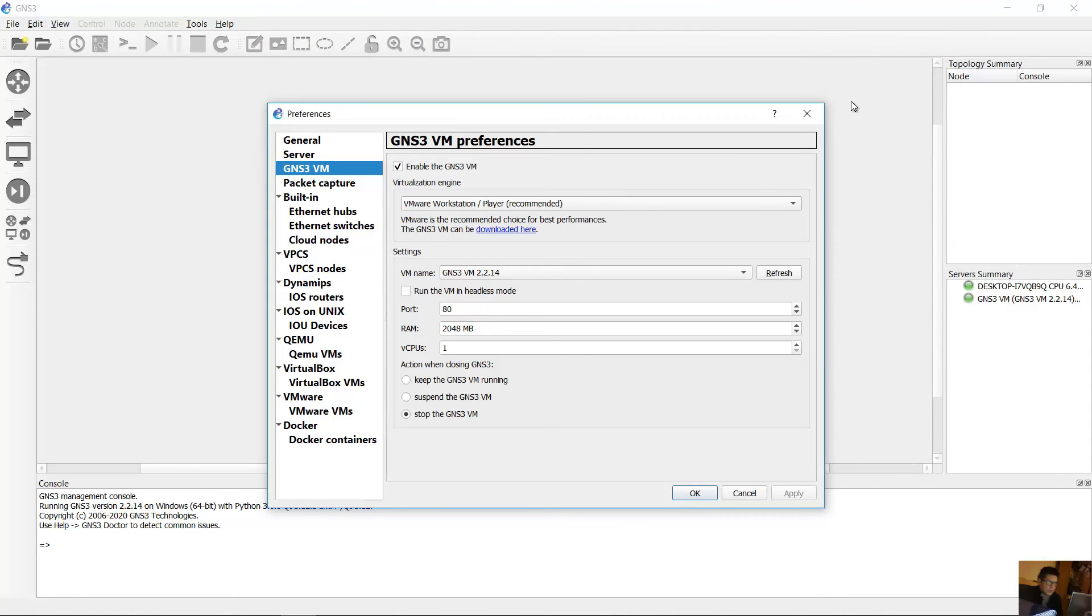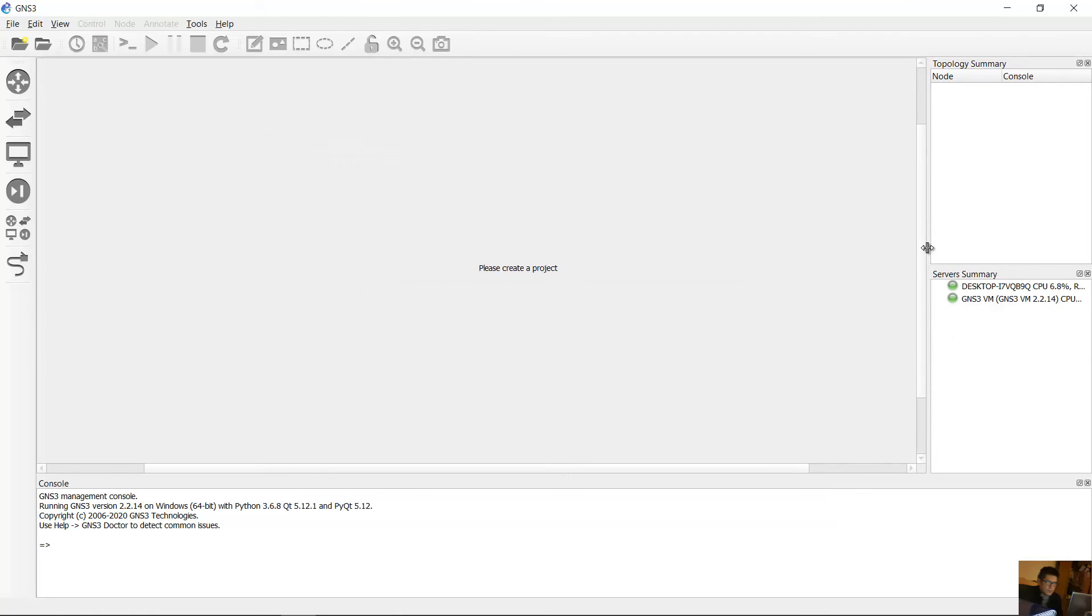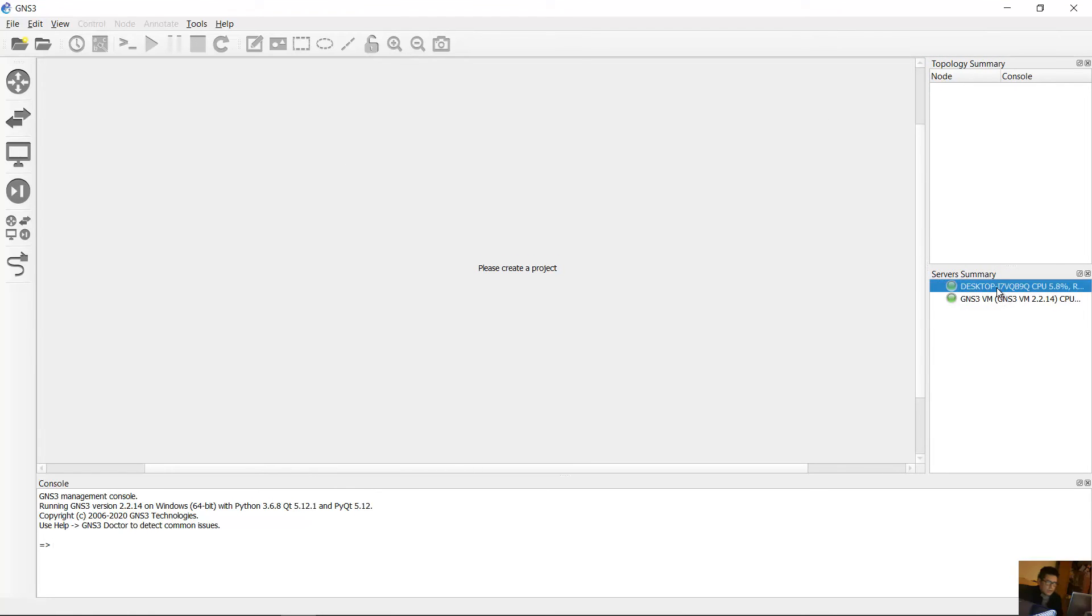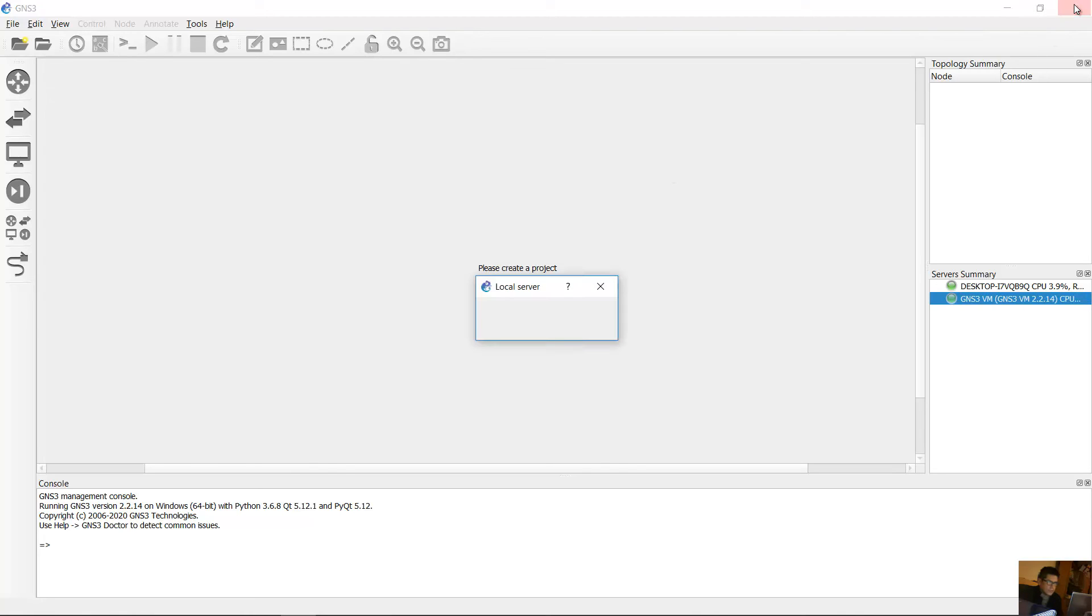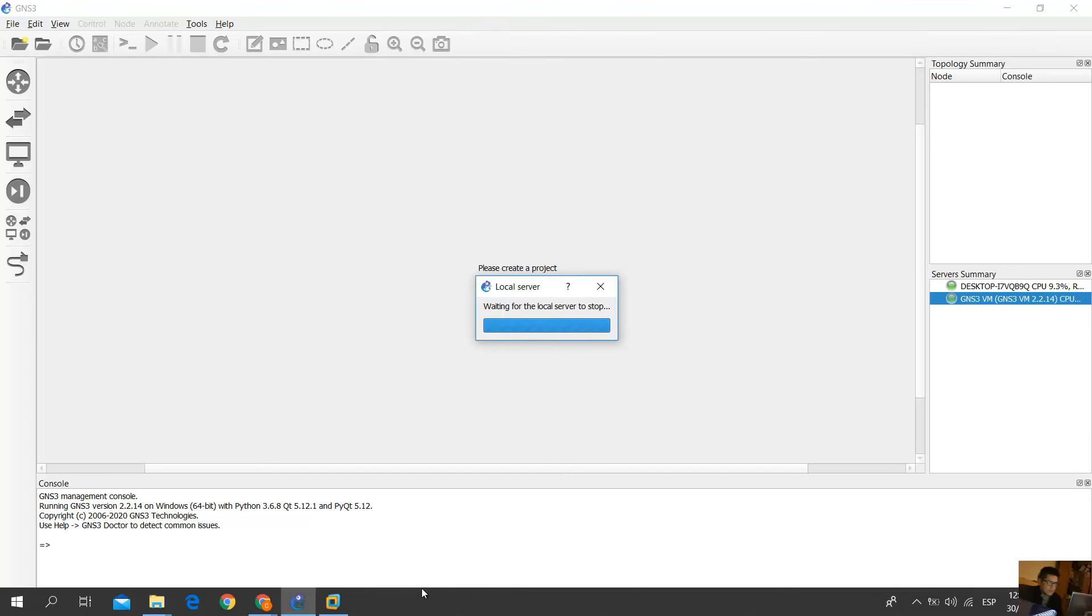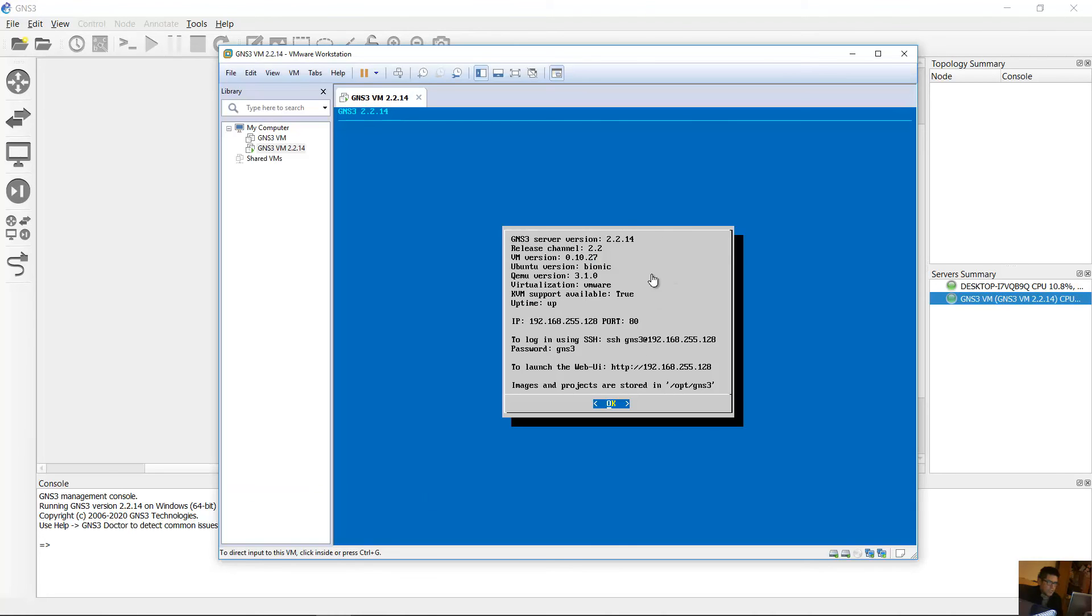Okay, you can see desktop GNS3 on local machine in green, very good. And GNS3 virtual machine on VMware Workstation, green, it's okay. Close this. Virtual machine will close automatically.